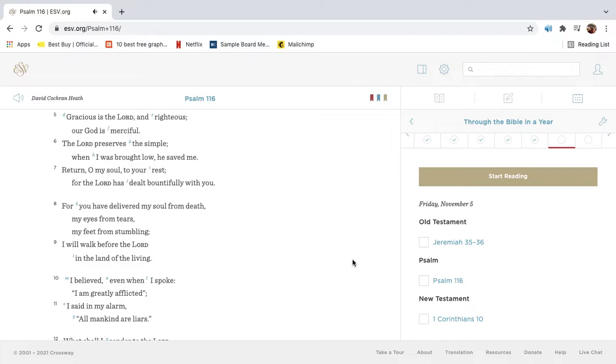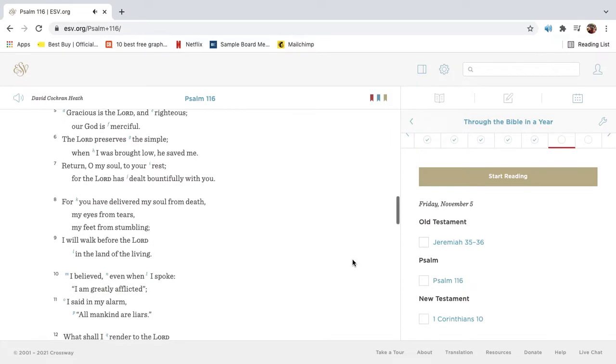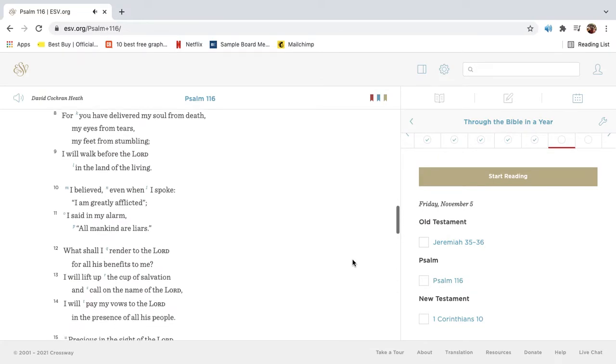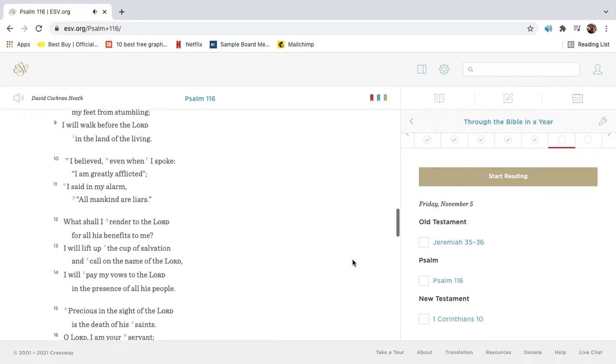Return, O my soul, to your rest, for the Lord has dealt bountifully with you. For you have delivered my soul from death, my eyes from tears, my feet from stumbling. I will walk before the Lord in the land of the living. I believed even when I spoke. I am greatly afflicted. I said in my alarm, All mankind are liars.